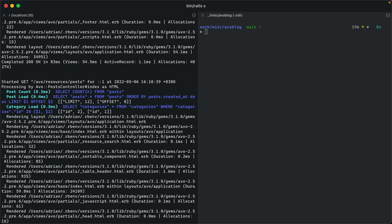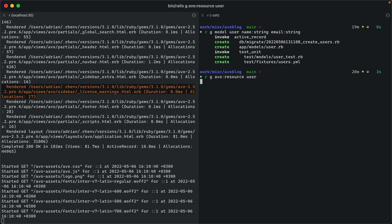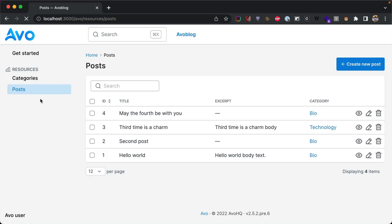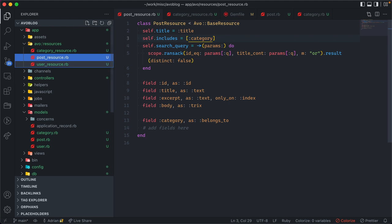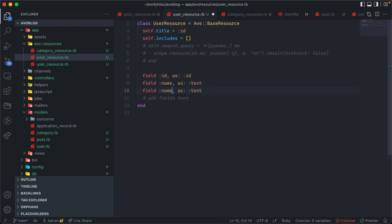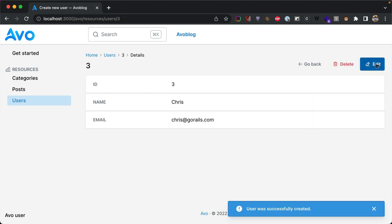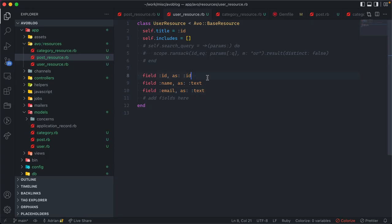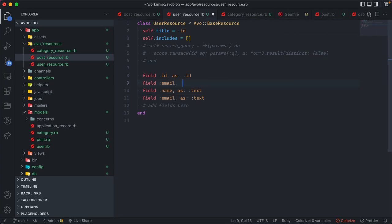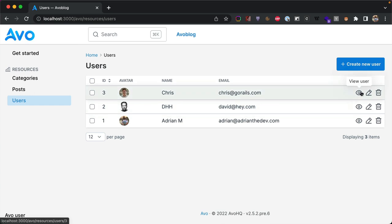Most apps have users. Let's create a User model and resource — the model will have a name and an email. After refreshing we see no users, and creating one shows an empty form because we haven't configured the resource. We add fields: name as text, email as text. Then we add another field that picks up the email and uses the Gravatar field, which is built into Avo. Refreshing, we get a pretty avatar for each user on both index and show views.